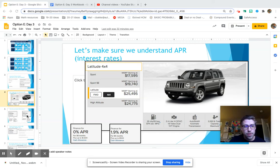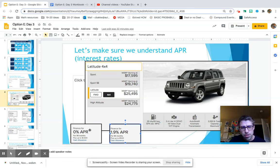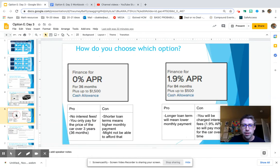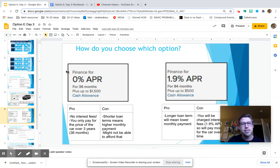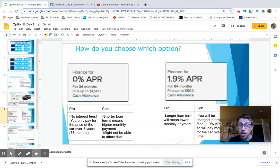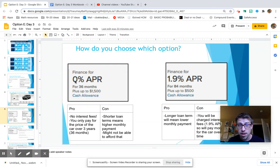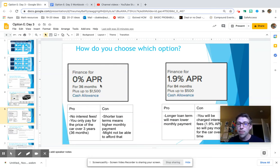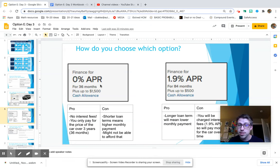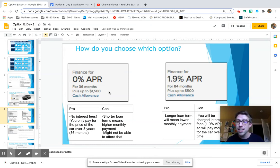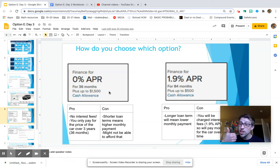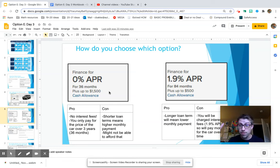So we're going to talk about these two smaller boxes here. The first option that this Jeep dealership has is finance for 0% APR, which is nuts. That means they are going to charge you zero interest fees for 36 months, plus up to a $1,500 cash allowance. Now it says up to $1,500 because it depends on your credit score. If you have a really good credit score, they're going to give you that cash allowance full of $1,500.